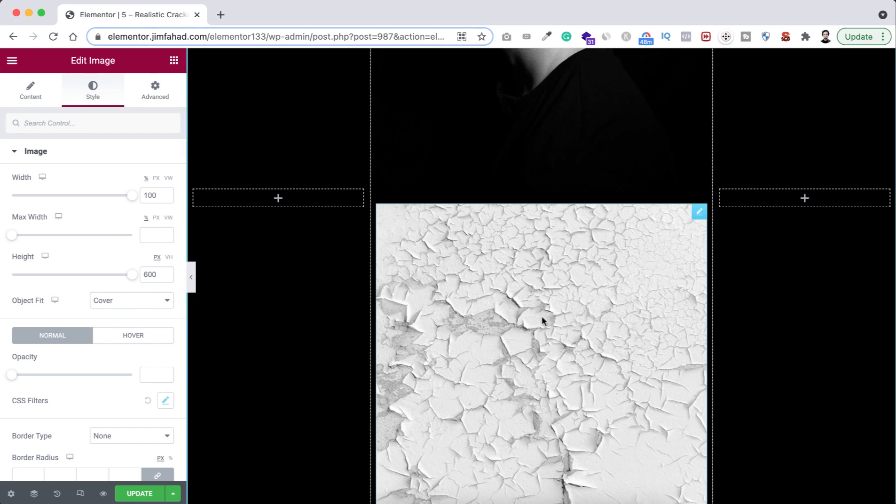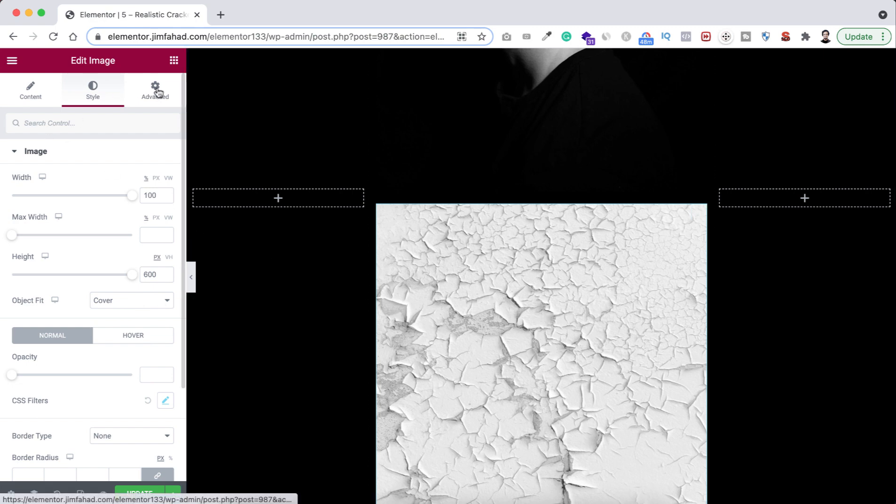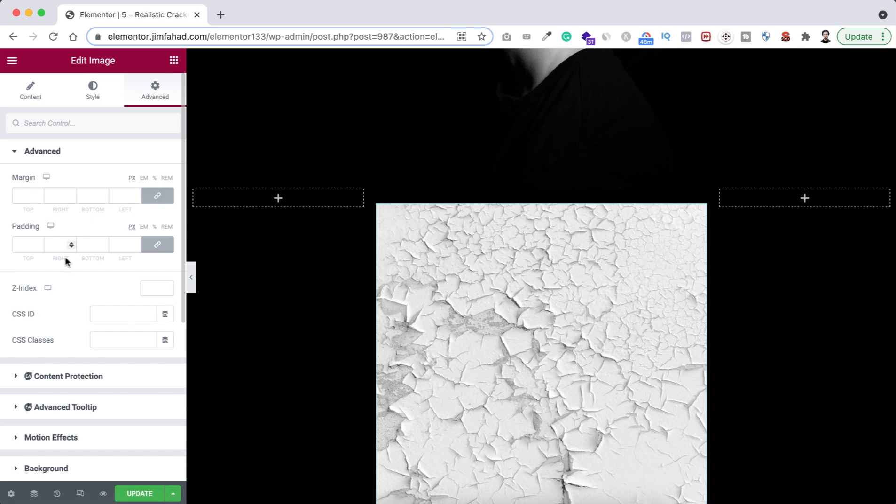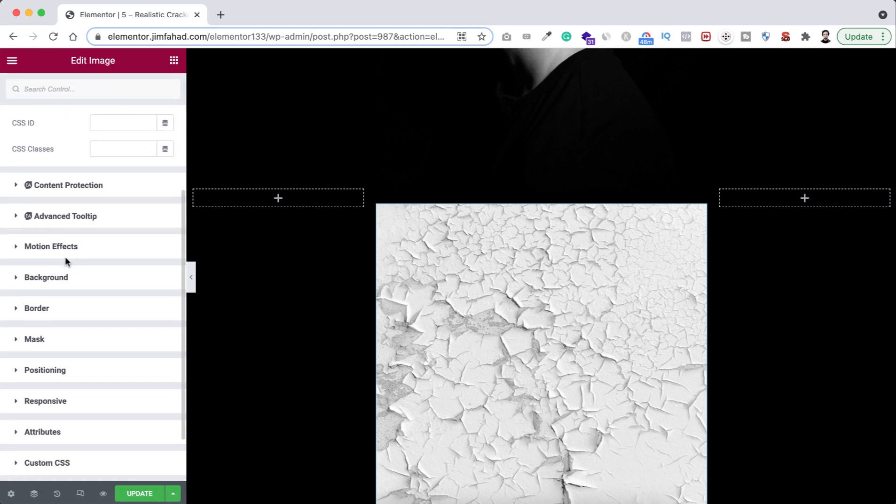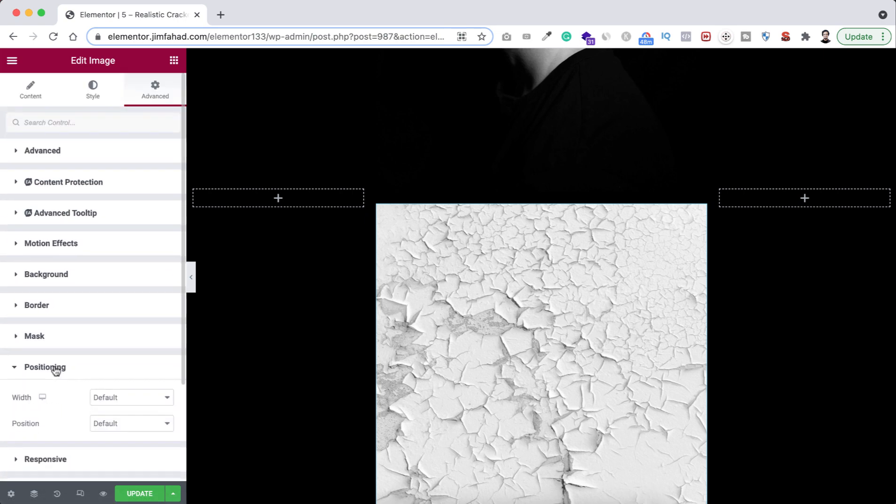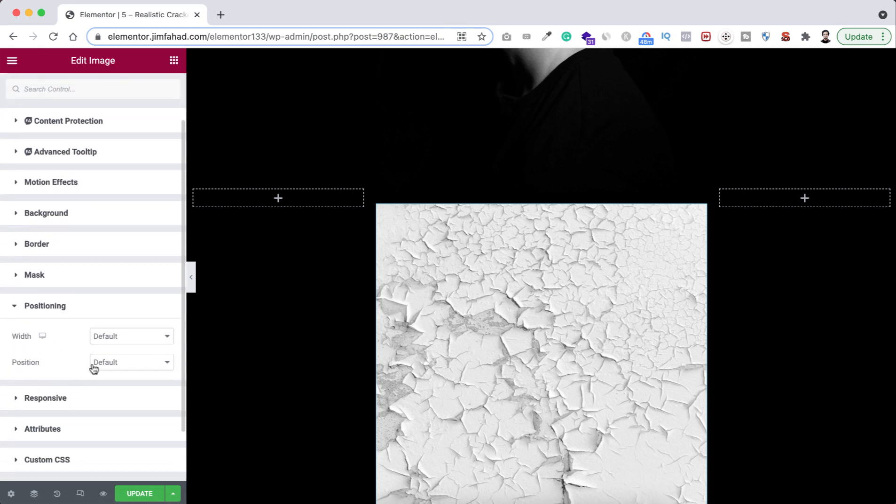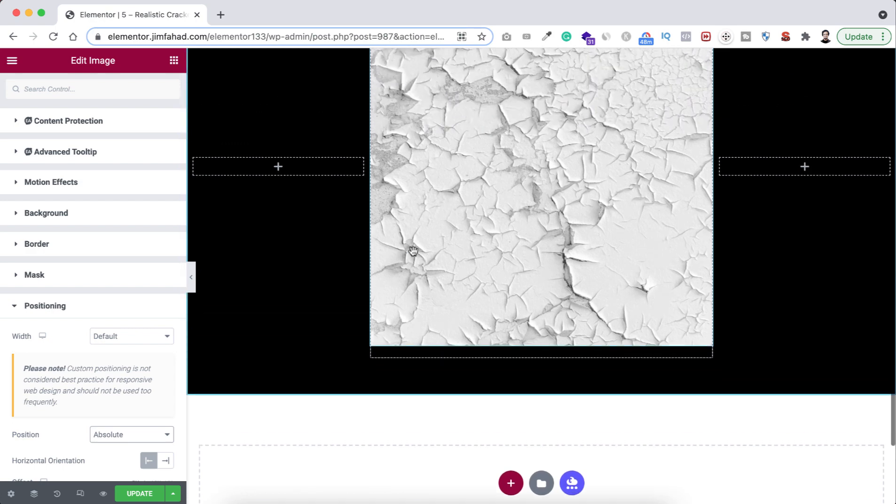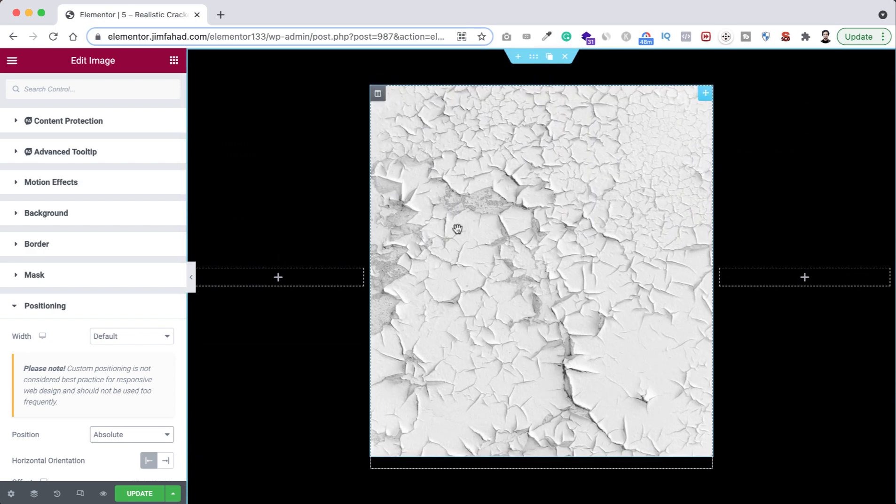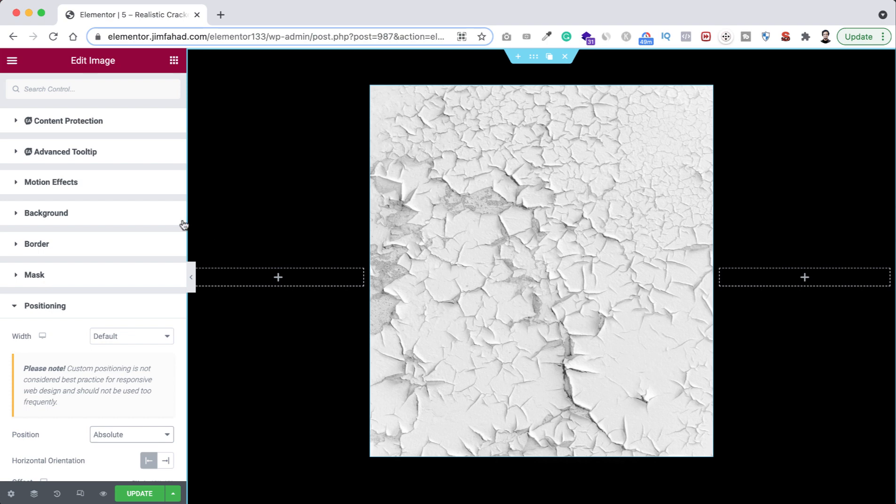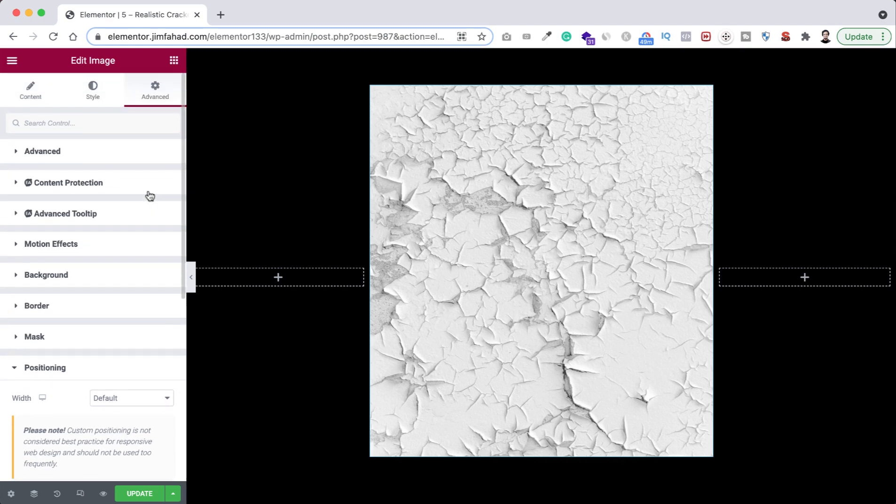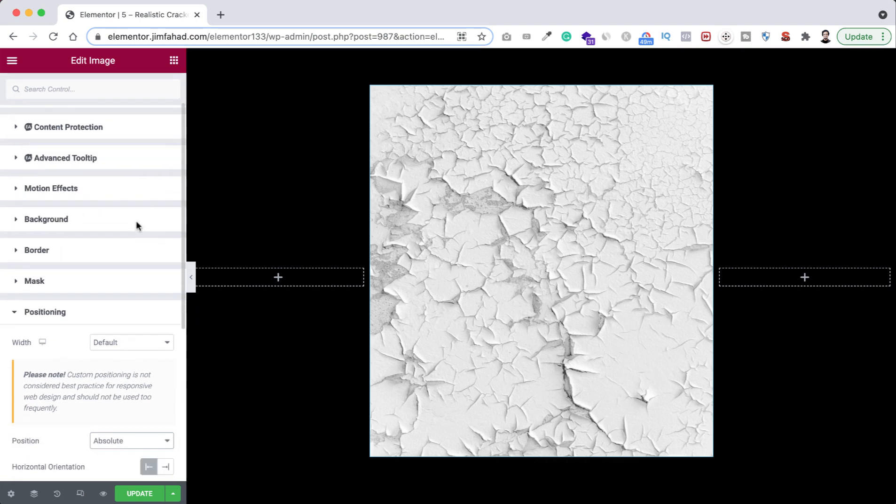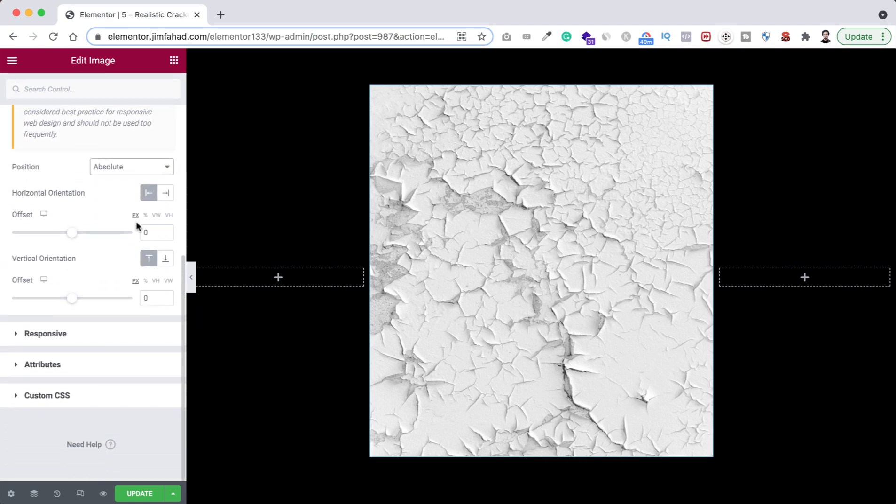And right now with the texture image, I'm going under its advanced tab and from here positioning, let's make it position to absolute. So right now the texture image is above the portrait image and this time I just want to write one line of custom CSS with this textured image.